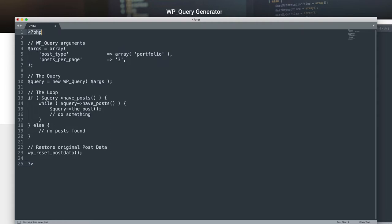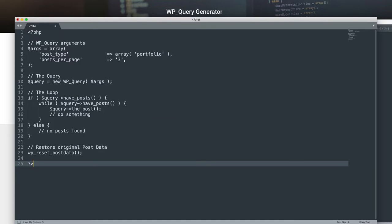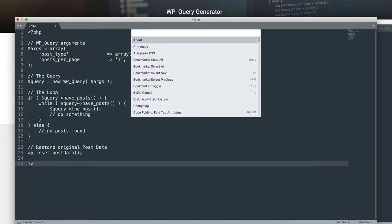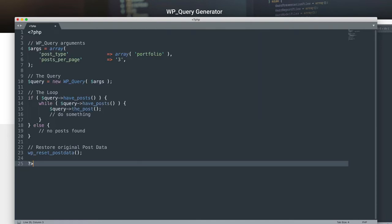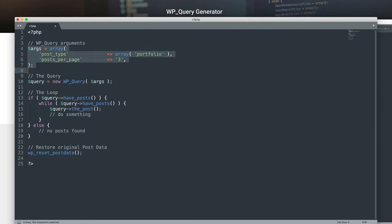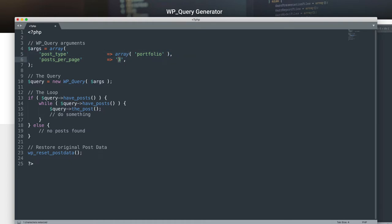I've added opening and closing PHP statements. The editor I'm using is Sublime Text — you can press Ctrl+Shift+P (or Command+Shift+P on Mac) and type 'set syntax PHP' to get syntax highlighting. Here we have the WP_Query arguments specifying the post type is 'portfolio' and I want three items fetched from the database. Where it says 'do something' is where we define what should be done with the fetched data.